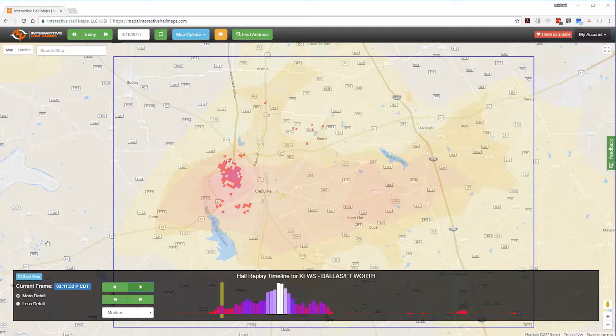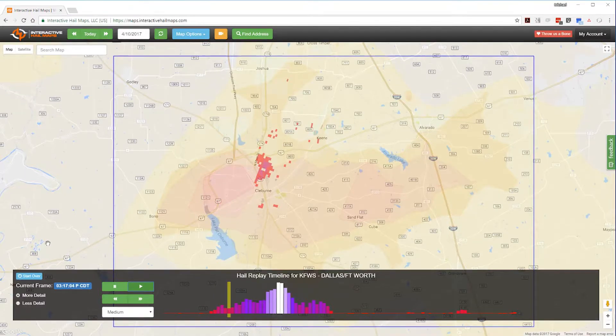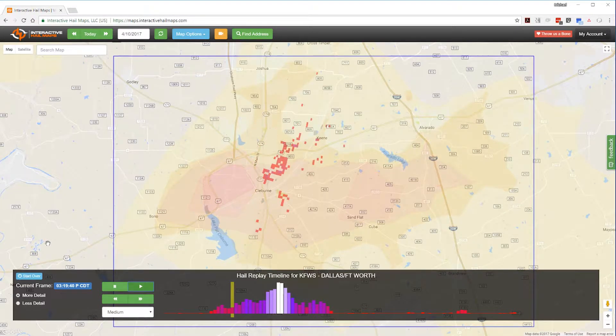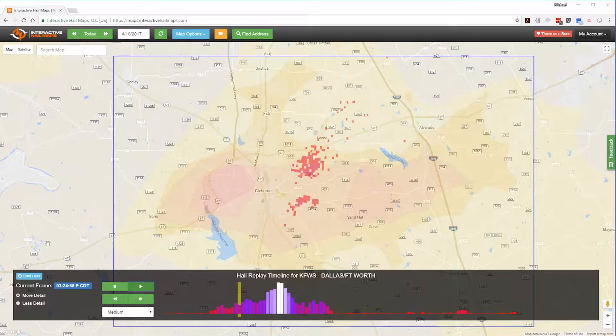Two radar frames later the hailstorm gets a little better organized and this is the best spot to check if you decide to scout the area. But overall this is a scattered hailstorm, so don't expect widespread damage.